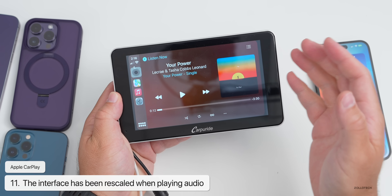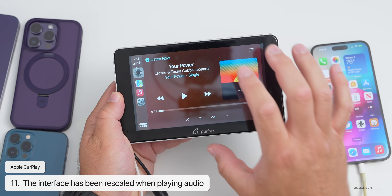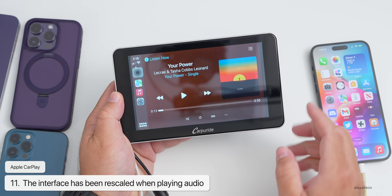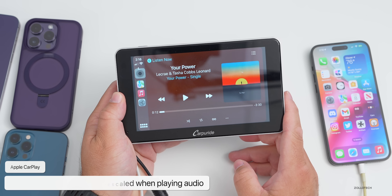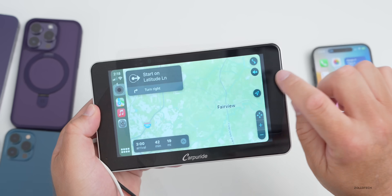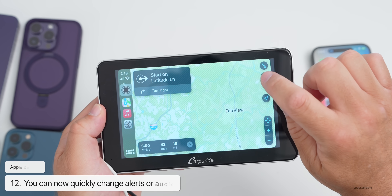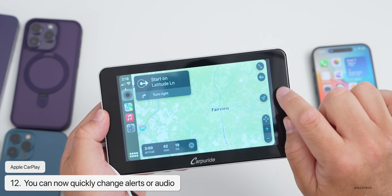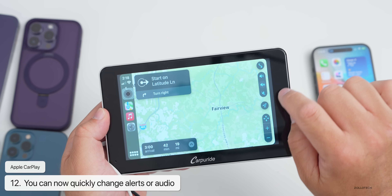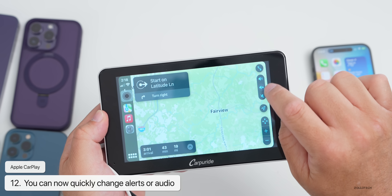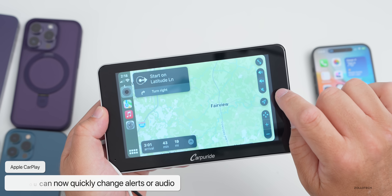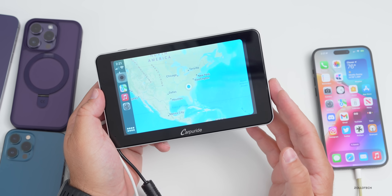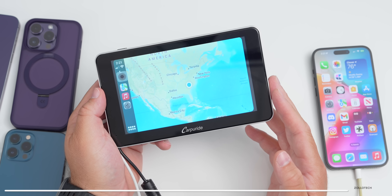When you're playing audio, the player bar is larger and the overall dimensions of things have changed — it looks a little bit cleaner. You also have the option to change alerts: you can listen to them, turn them off, or listen to navigation only within CarPlay.